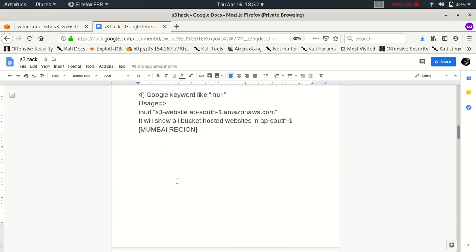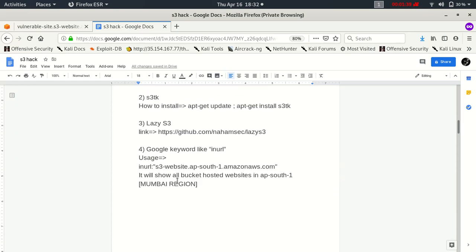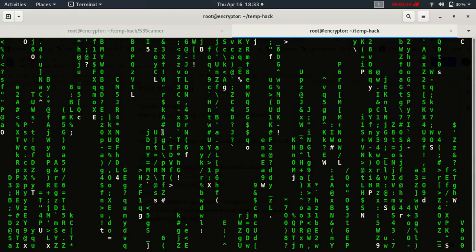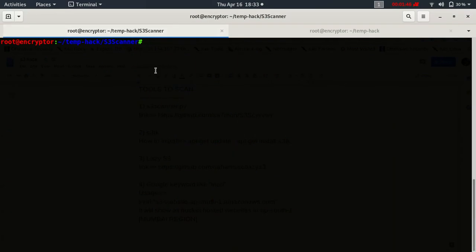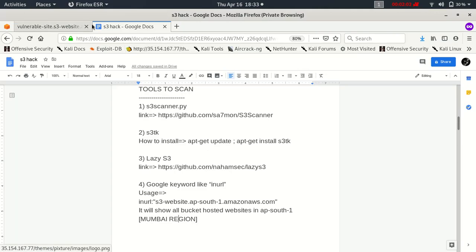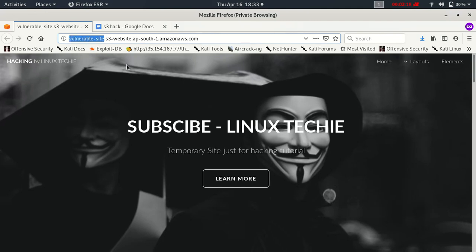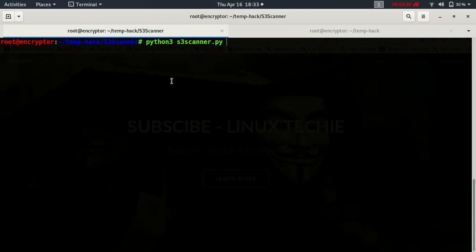So let's have a look at any of these tools. I have already cloned S3 scanner, so we can use it by Python 3 s3 scanner dot py and bucket name. So I have this demo website, I'm going to hack this website today. Before dot S3 we will always find the S3 bucket name, so we can copy and paste it here and type enter.